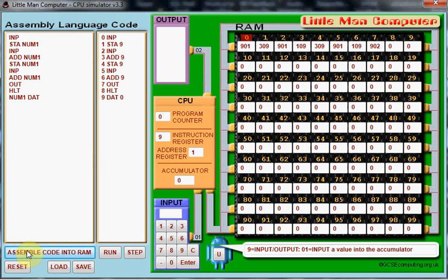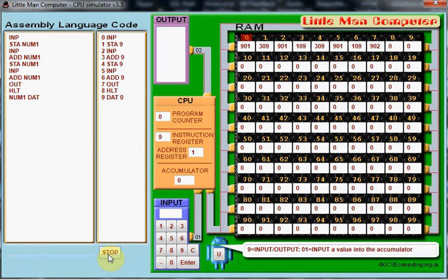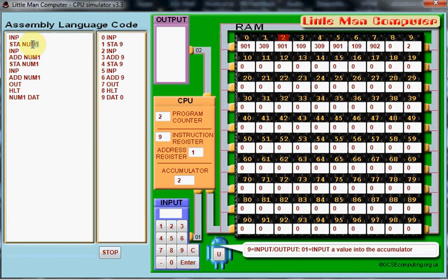Now assemble it into RAM, and I'm going to run the program. So I'm going to put two in, and two has been stored in mailbox number nine. That's this command here, sta num1. So it's now waiting for me to input another number.